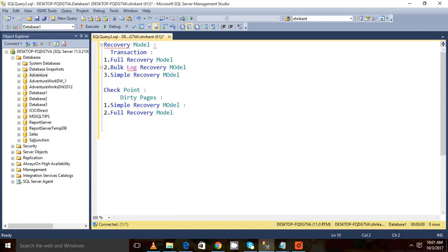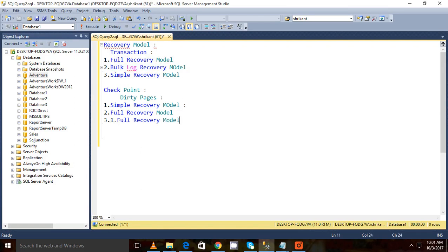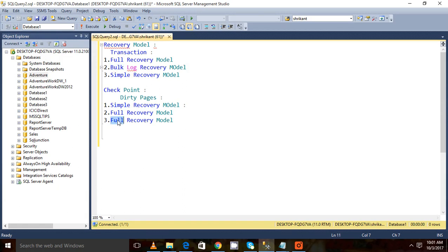Now there is one more recovery model which is the bulk log recovery model. What happens in that one? In bulk log recovery model, there is a minor difference between the full recovery model and the bulk log recovery model. What is that? For example...